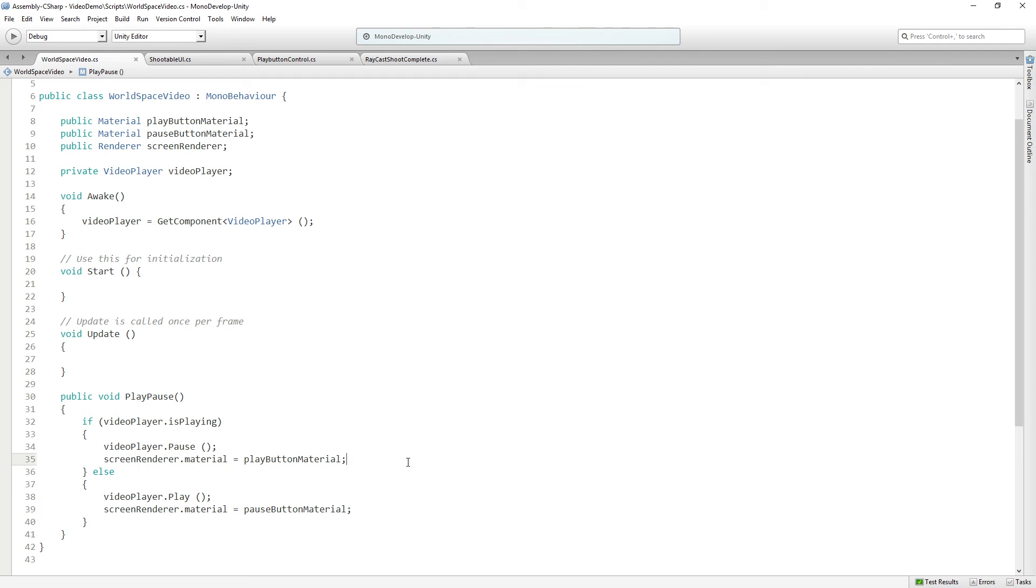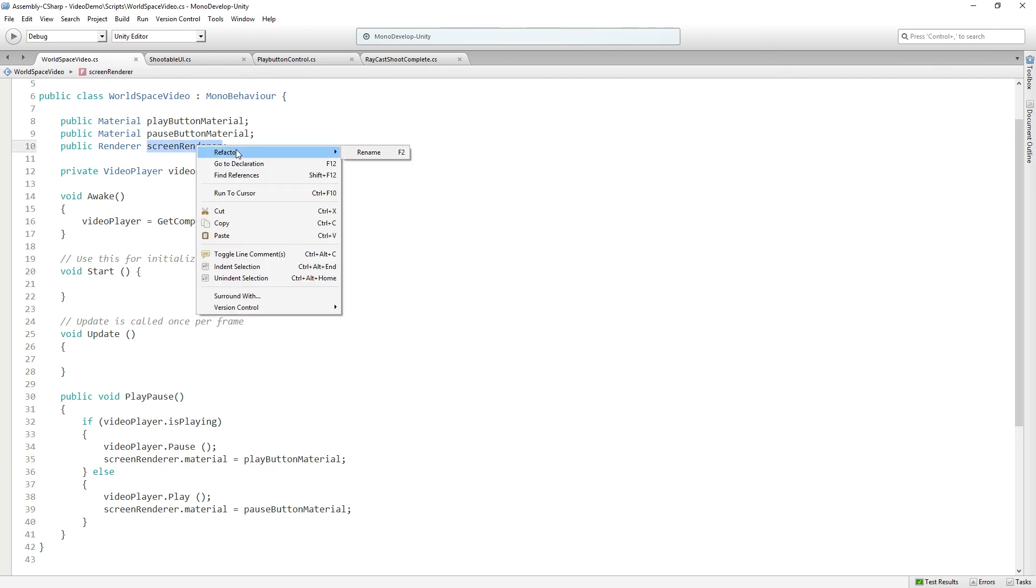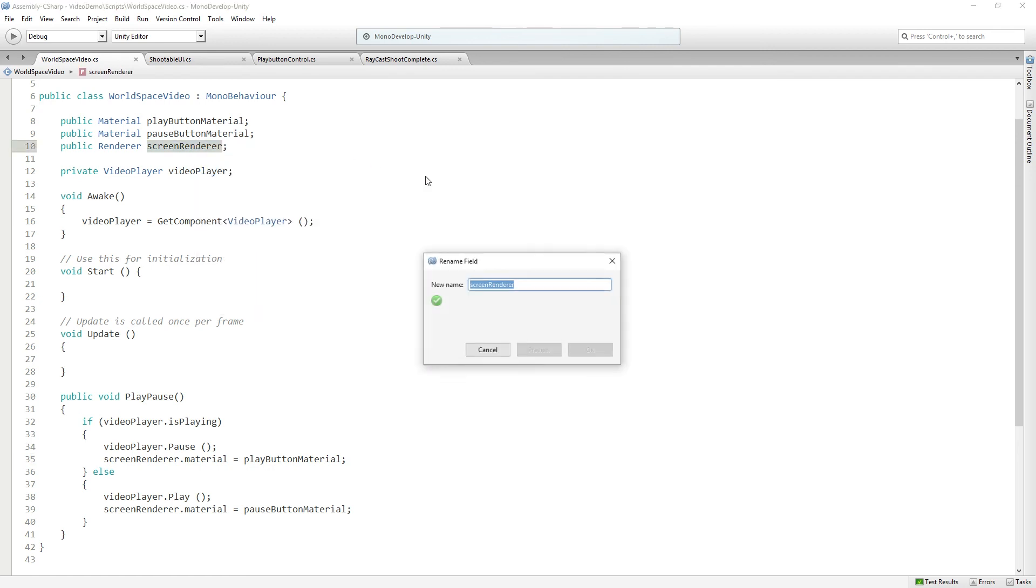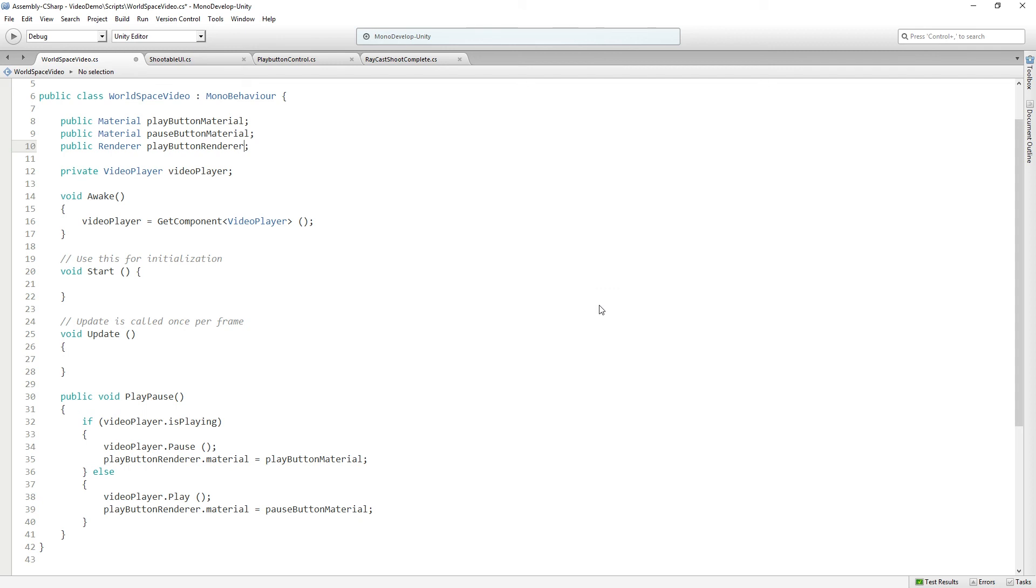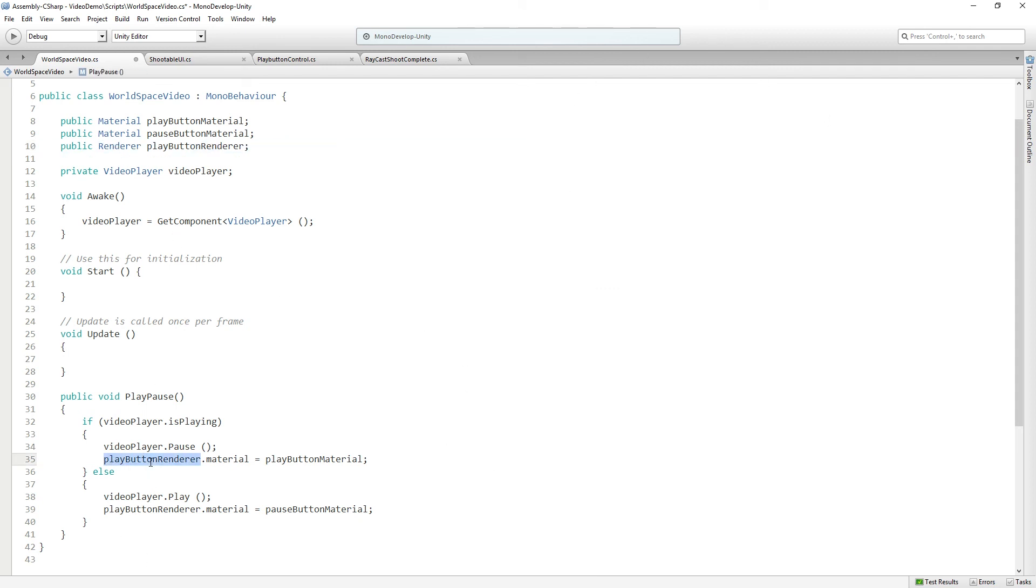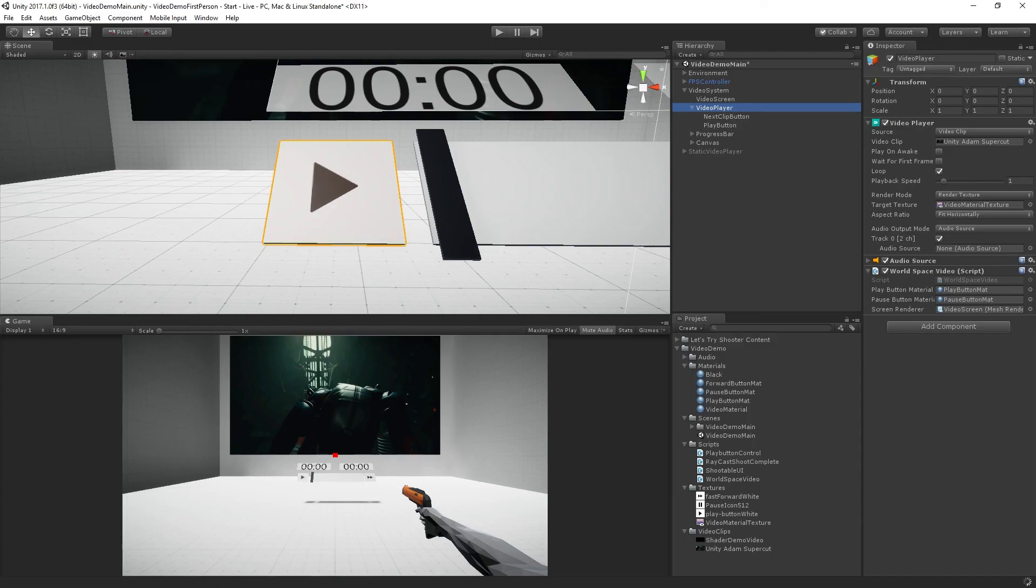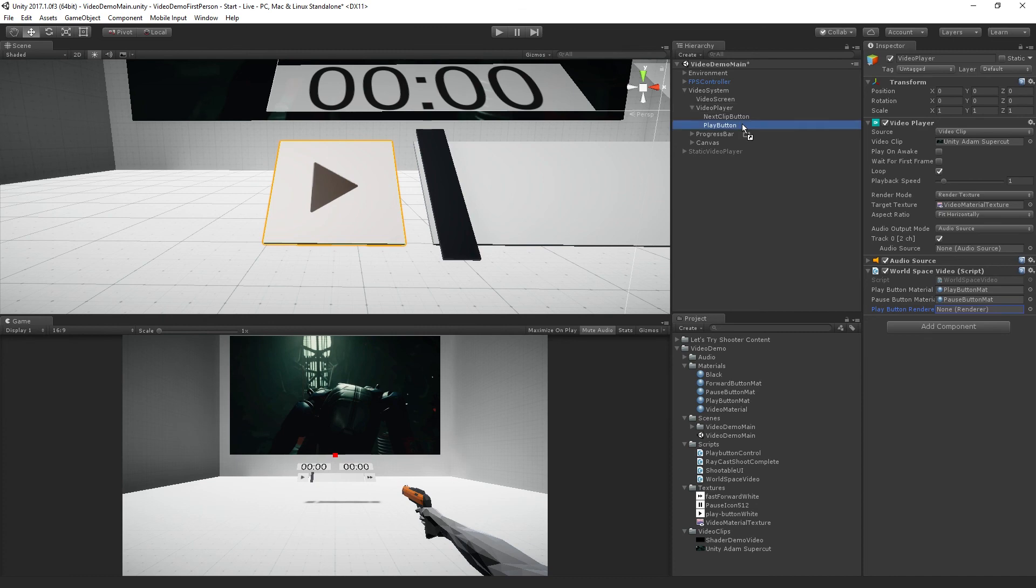In my world space video screen renderer dot material. Not the screen renderer. It's not the screen renderer that we want. It is the, okay. Here's a little tip for you. Right click. Refactor. Rename. This is the play button renderer. That was funny though. So now that'll change that and it'll change all the other instances. Save. That was good. Okay. And now the screen we don't want to change. We want the play button renderer to be the play button.